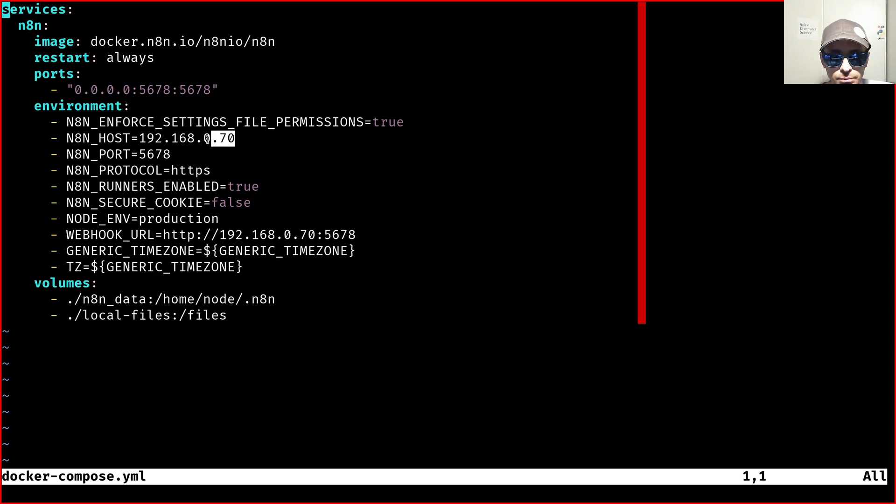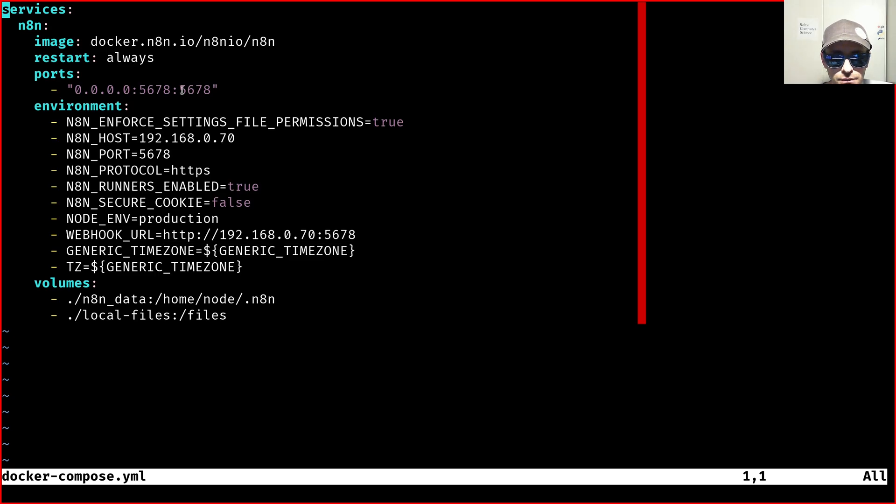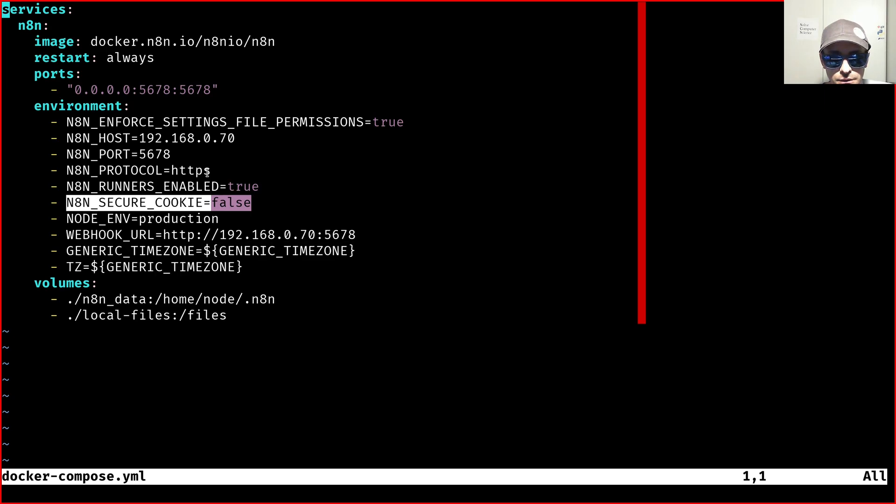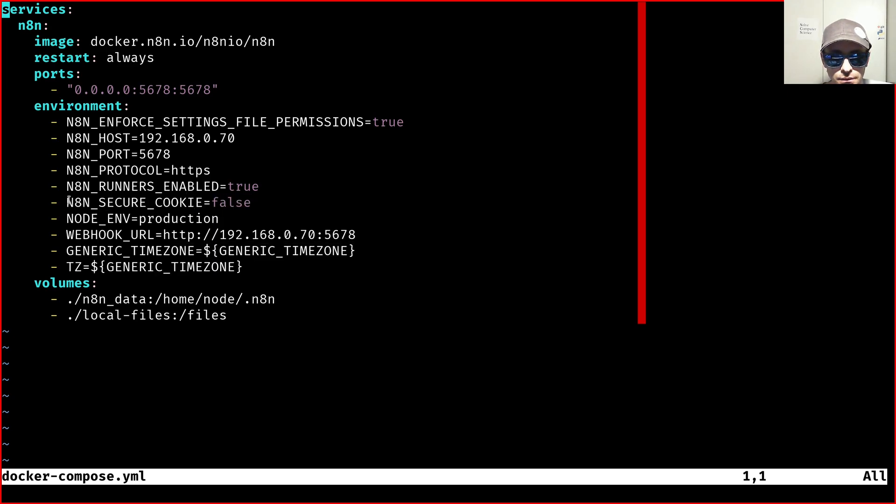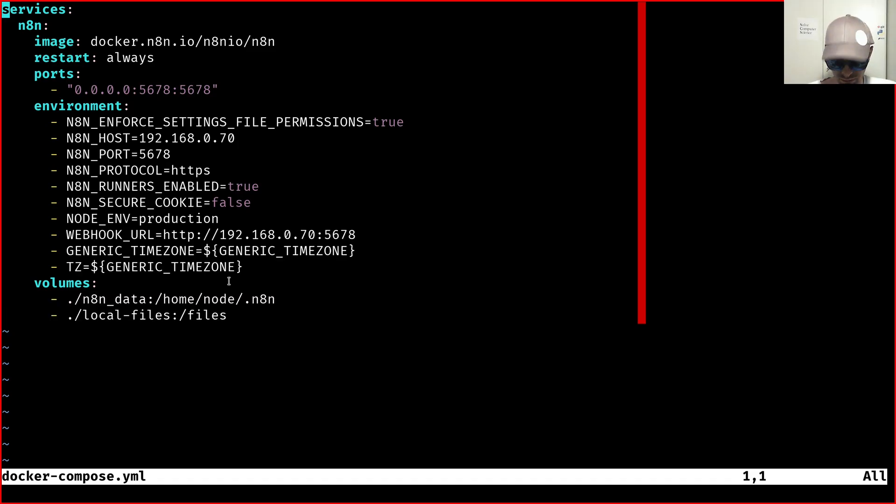Since the IP of my machine is 192.168.0.70, I'm using that as the n8n host. The webhook URL has the same IP and then the port 5678, like the one used here. And then you also need to add this environment variable because otherwise it will not be able to access it with plain HTTP. So this one is required. Then as I said, there are the two volumes.